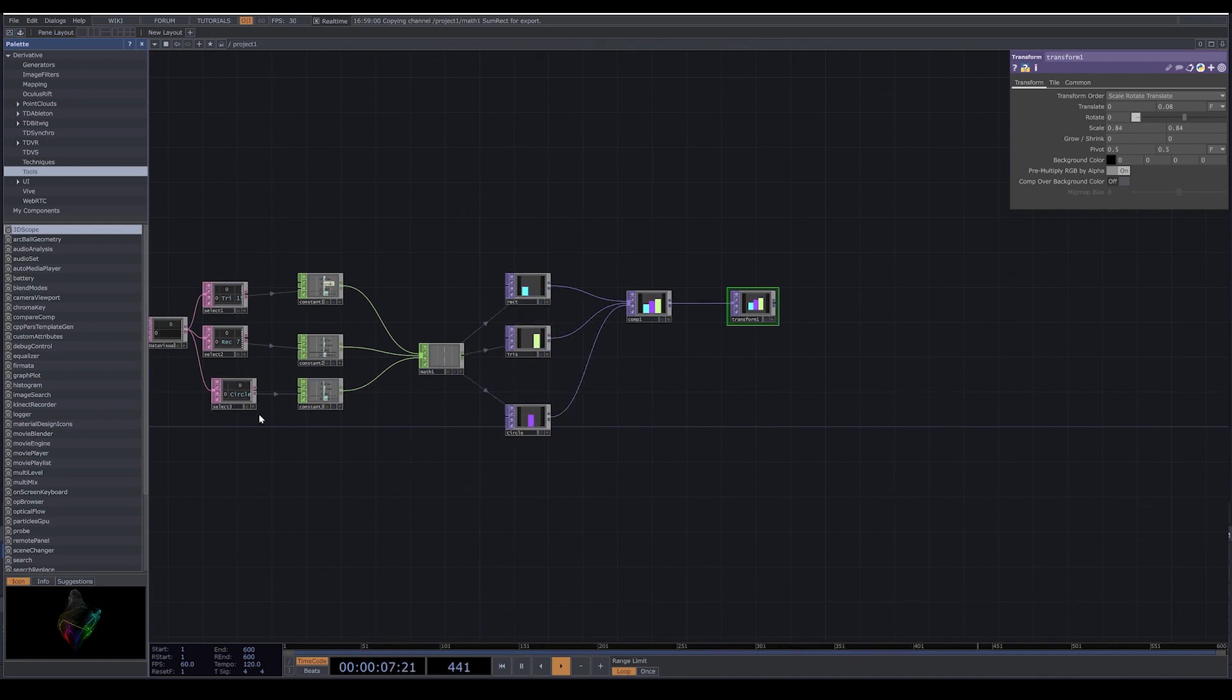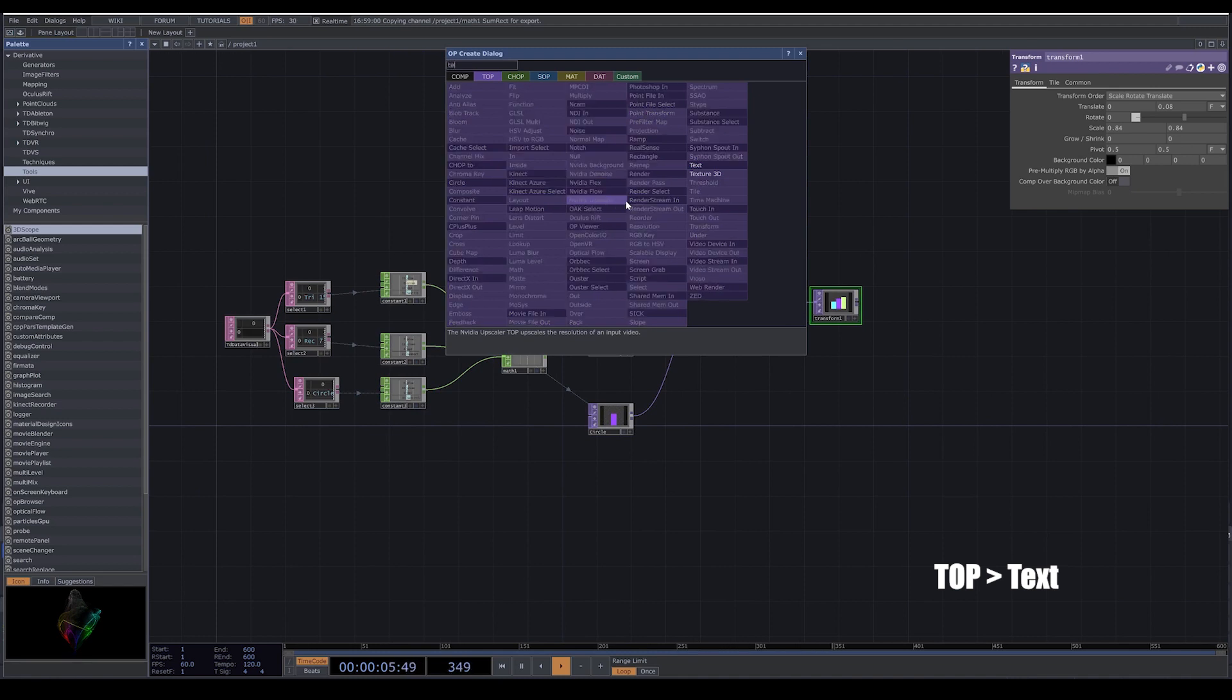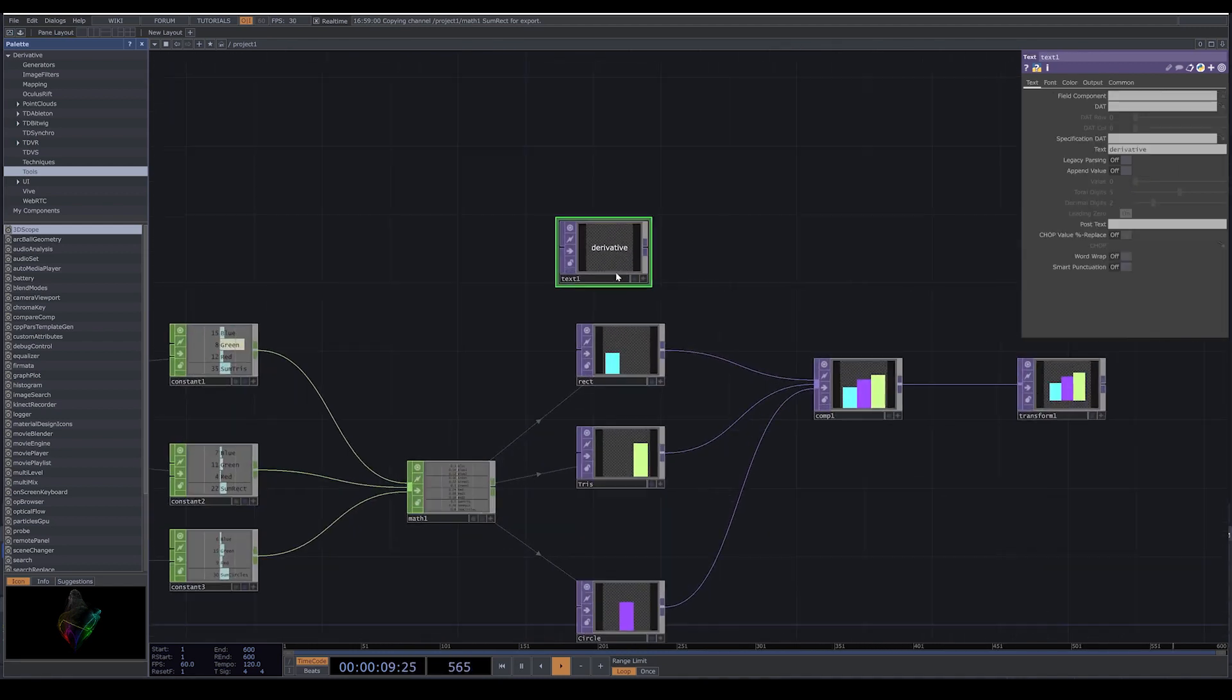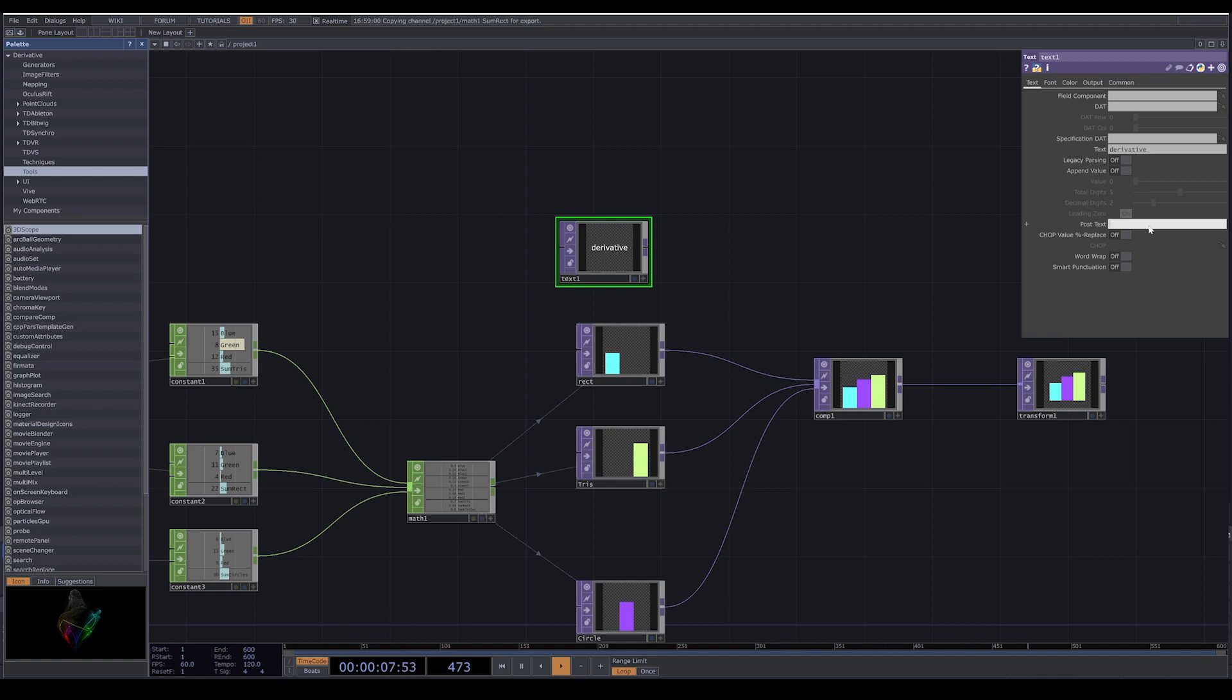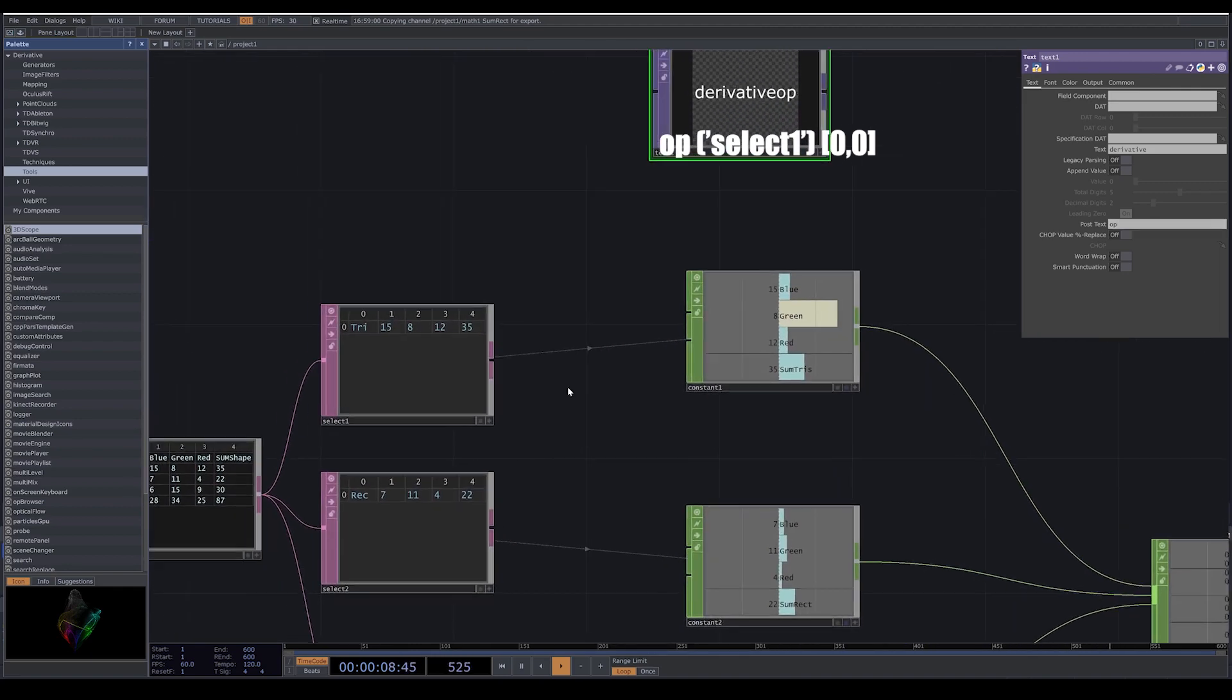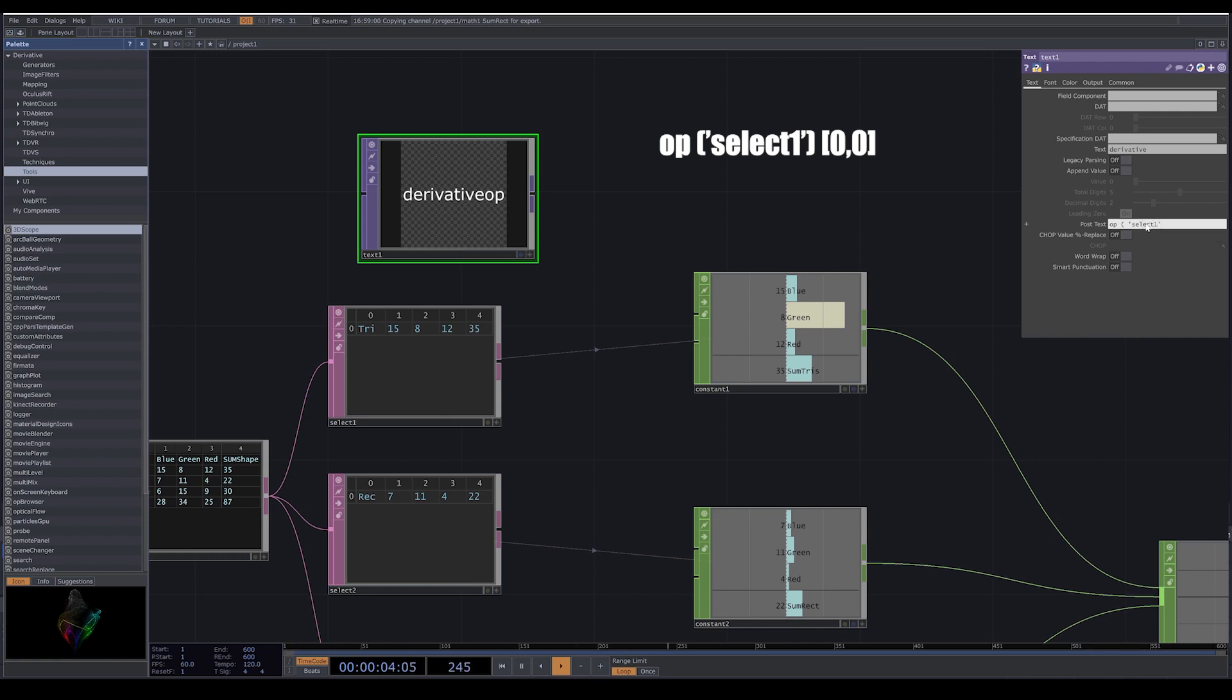Now how do we get the text from our data to visuals? Go to TOP and select text. Here in the post text, we write an expression: op parentheses, and here we call select one.